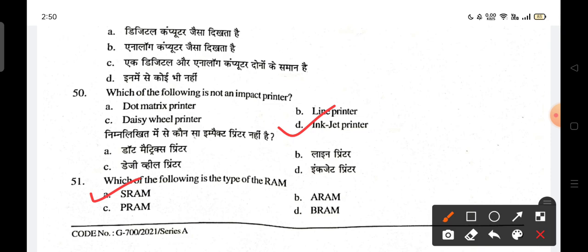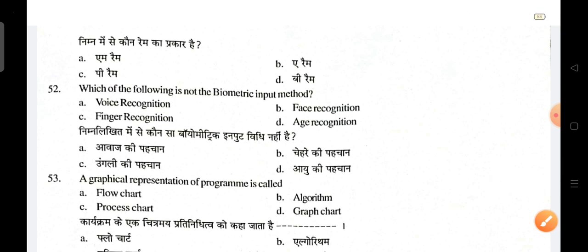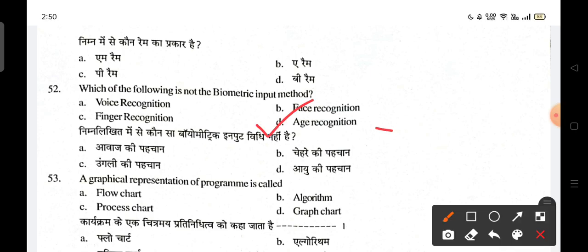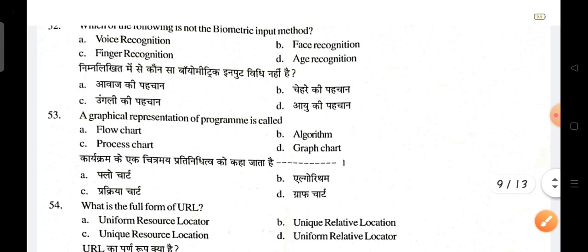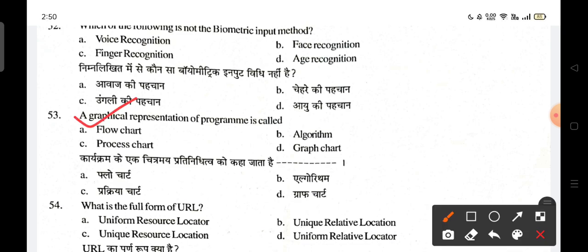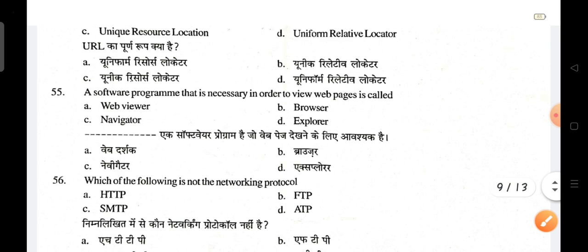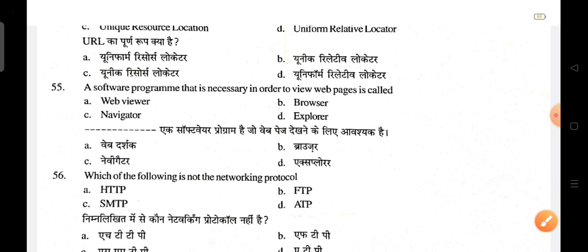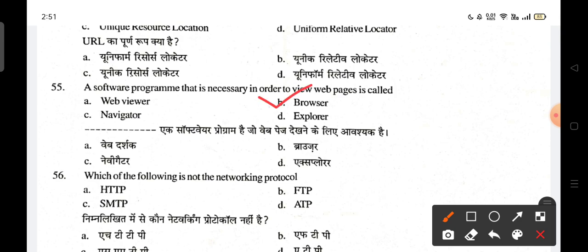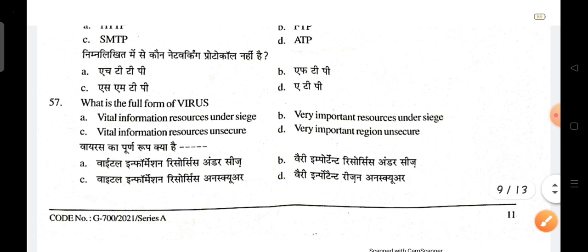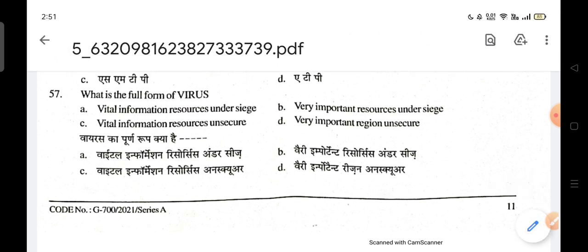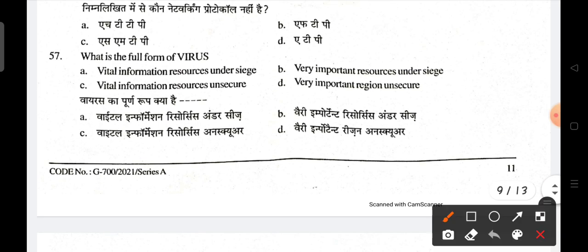Which of the following is a type of RAM? Next, which of the following is not a biometric input method? Age recognition is not a biometric method. A graphical representation of a program is called a flowchart. The full form of URL is Uniform Resource Locator. A software program needed to view web pages is called a browser. ATP is not a networking protocol. The full form of VIRUS is Vital Information Resource Under Siege; A is the correct answer.